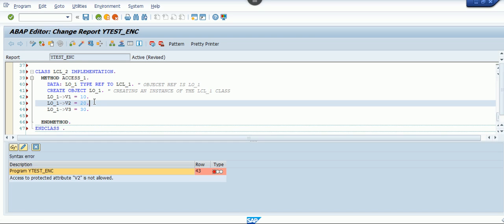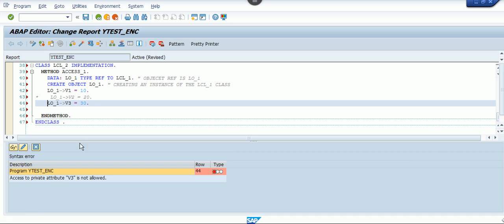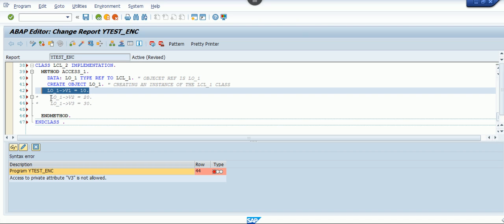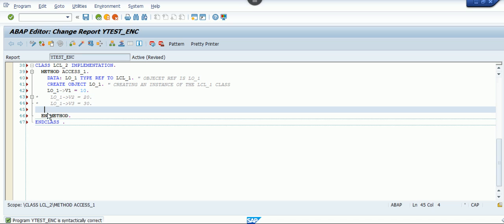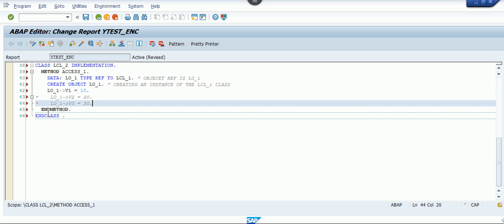You can observe that the protected attribute cannot be accessed from a different class. lcl_two is a different class from lcl_one, and the system is saying you cannot access the protected section from a separate class. The private attribute access is also not allowed from a different class. The only attribute you can access from a different class is the public attribute — after removing the others, the program is syntactically correct.